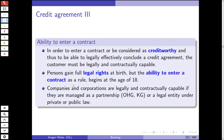To legally conclude a credit agreement, the customer must be legally and contractually capable. Persons under general law gain full legal rights at birth, but the ability to enter a contract as a rule begins at age 18. Exceptions include contracts that are only legally positive for the person — where there is no obligation — and the pocket money exception: a 12- or 14-year-old buying chocolate with pocket money is a legally binding contract by common sense.